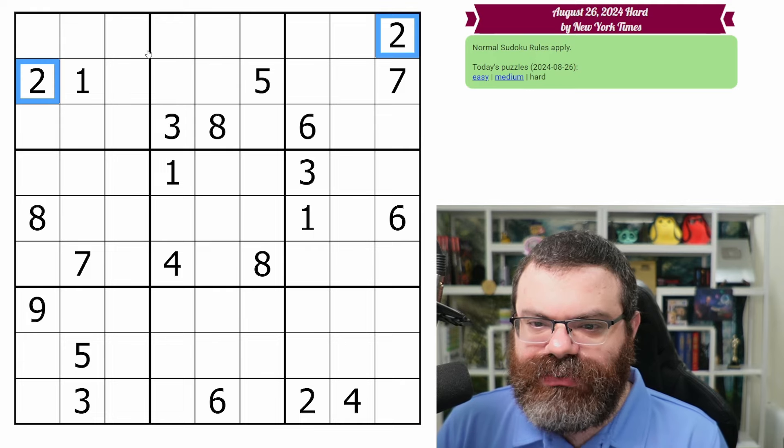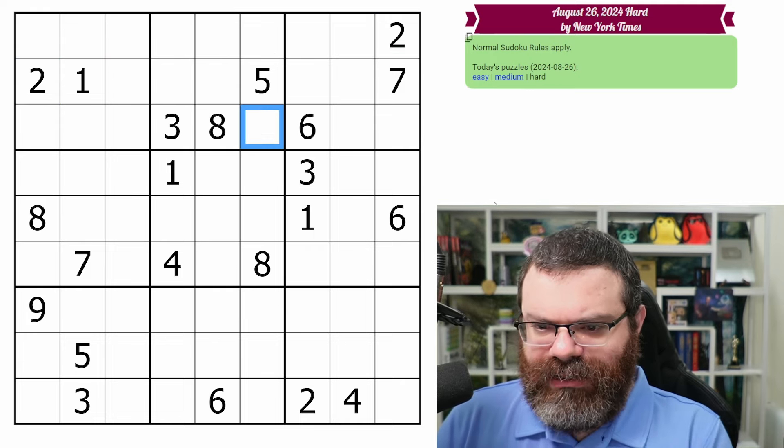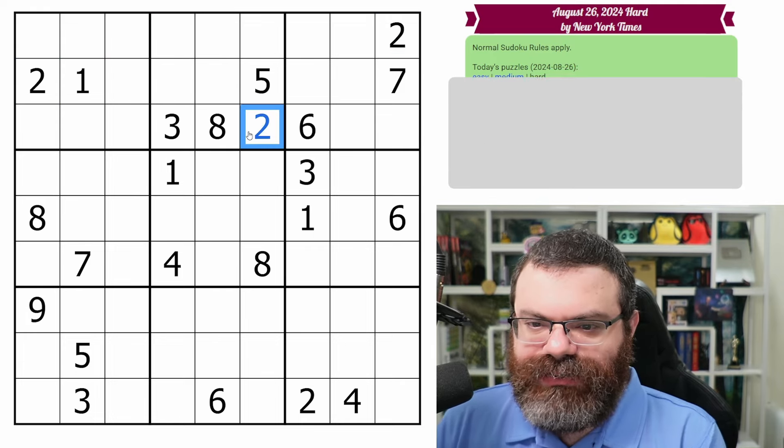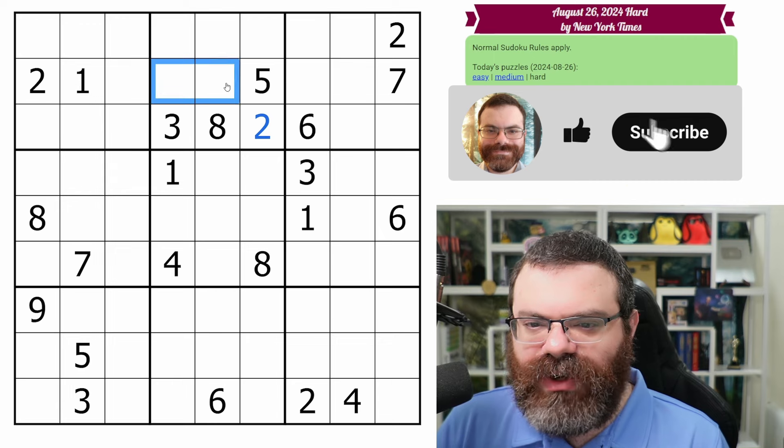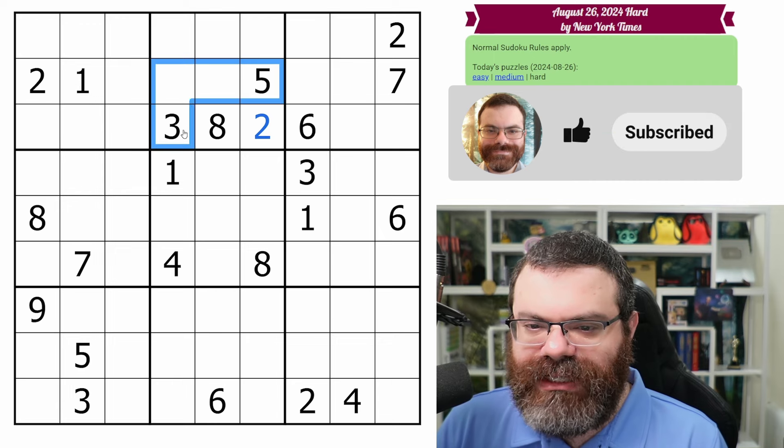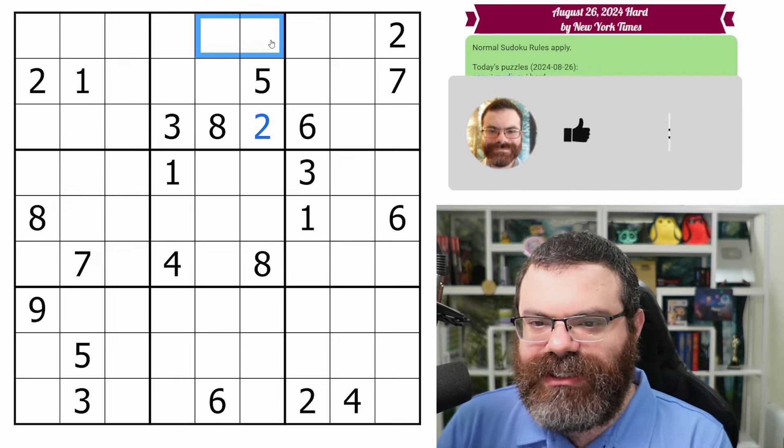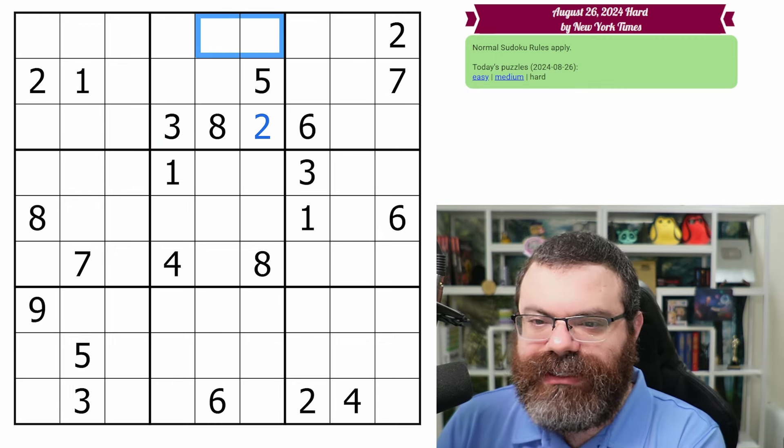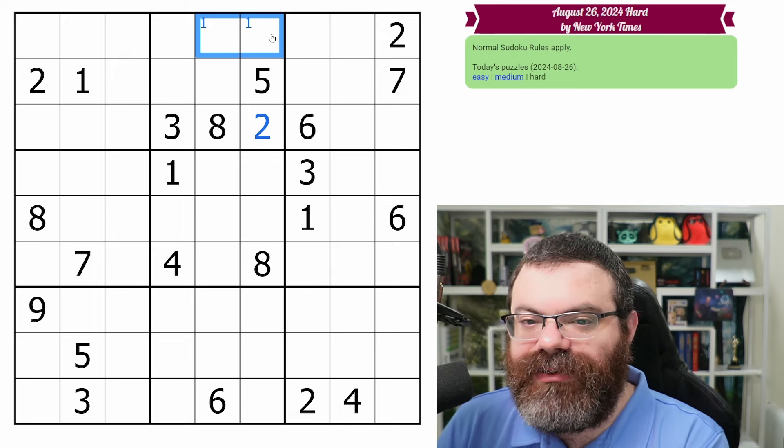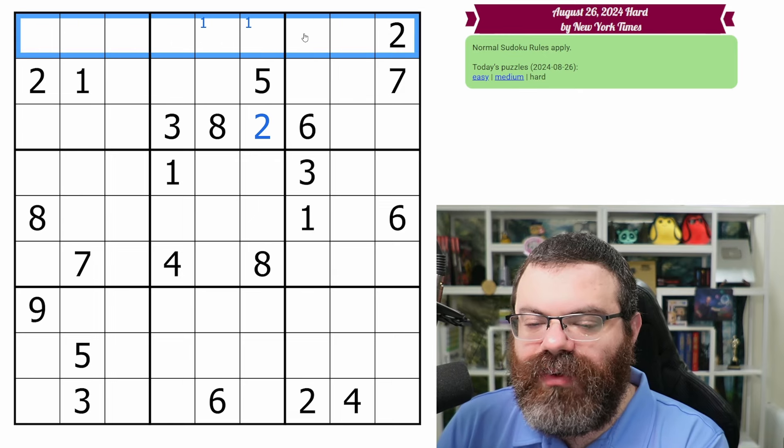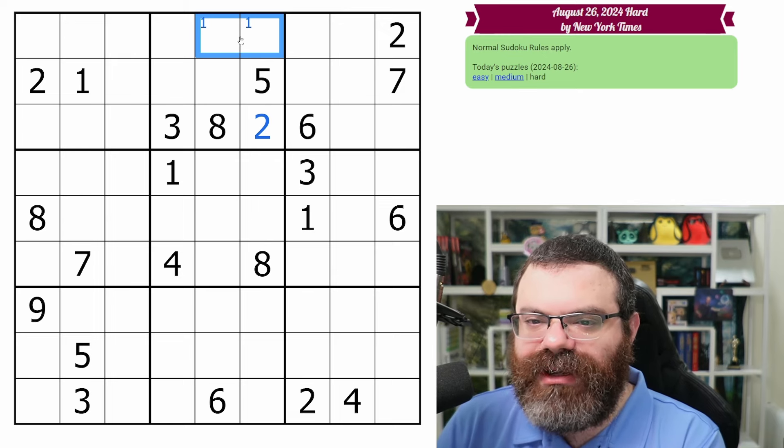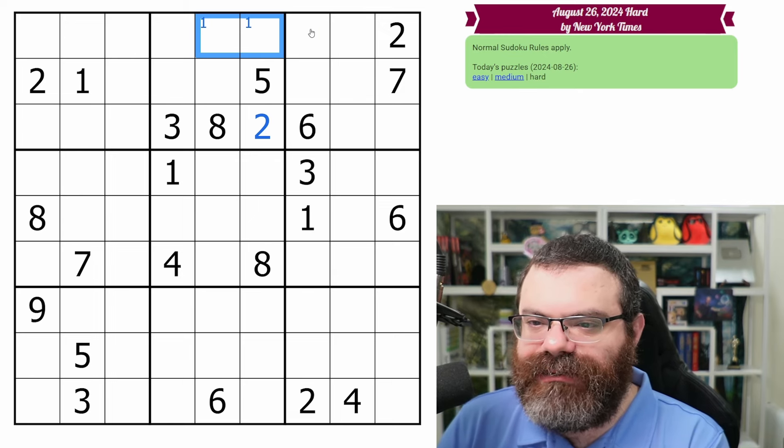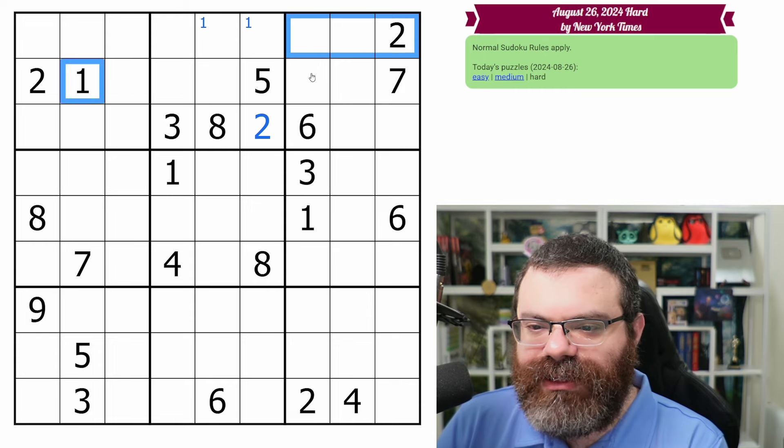We have these two twos here looking into this box. That does place a two here. This one looking in here, because these are all filled and this one looks up, does force one into one of these two cells. Since both of those are in row one, that is going to be the one for row one. We call that pointing. It points at the rest of the row saying you can't be one.